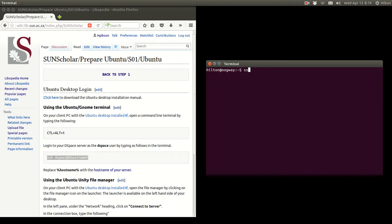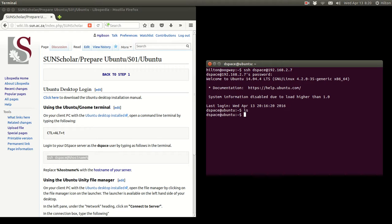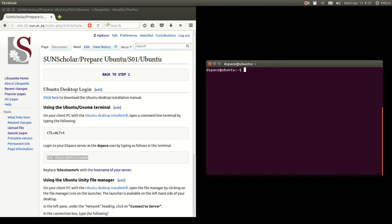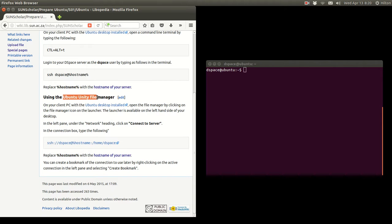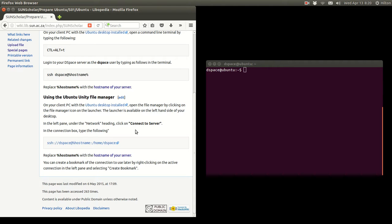We SSH into it as the DSpace user, and the server is listening on this address. We use the password '09ubuntu09' — and there we are, logged into the server. There's nothing in that folder and we're basically ready to continue. If you're using the Ubuntu desktop, you can use the Ubuntu Unity file manager to connect to the server, which is very convenient.